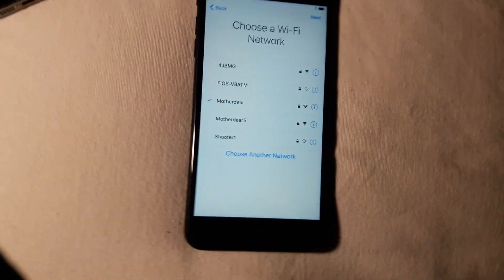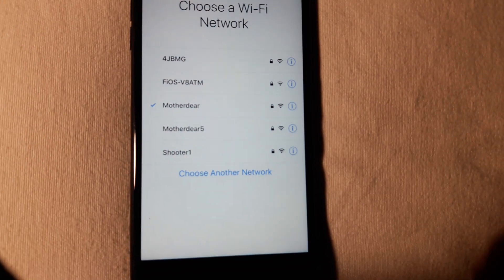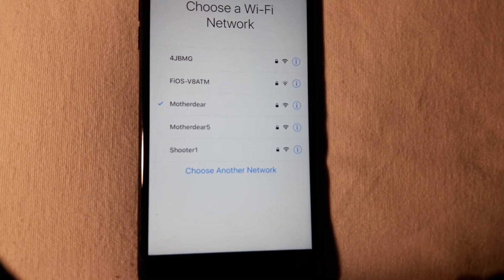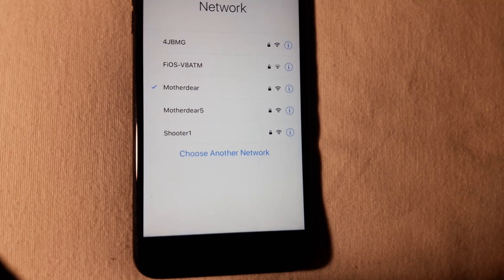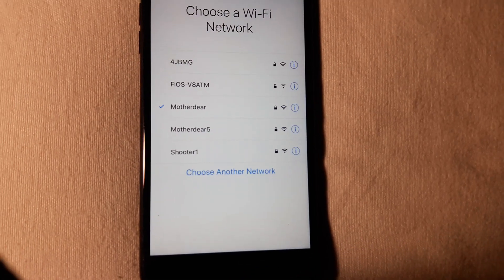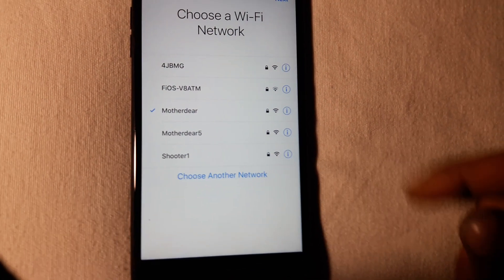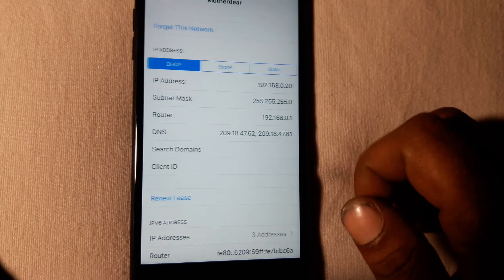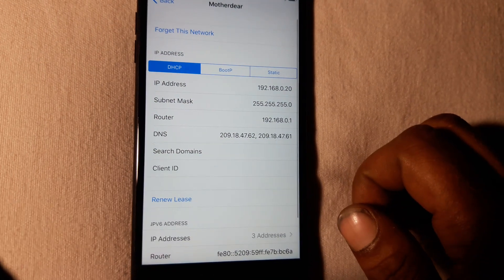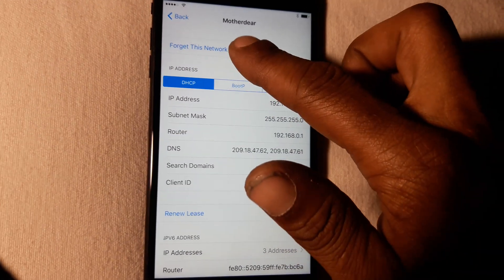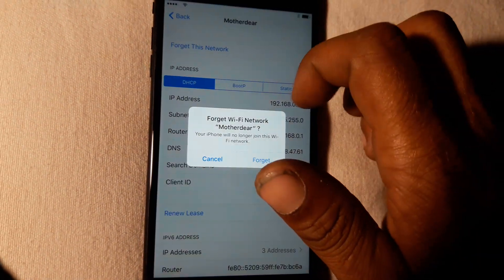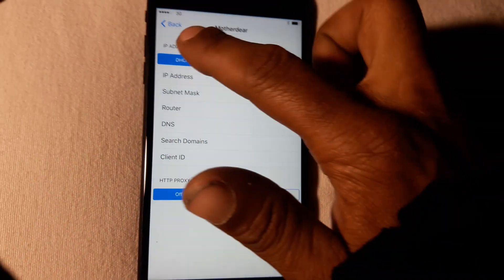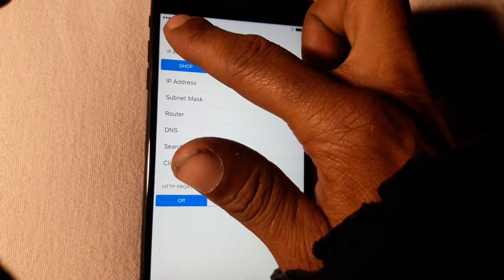Now once you're on your Wi-Fi page, what you want to do is get these little blue symbols up. To get those up, just hit your home button and then hit 'More Wi-Fi Settings.' Once those are up, go to yours and hit it, then go to 'Forget This Network' and forget it. Hit back.